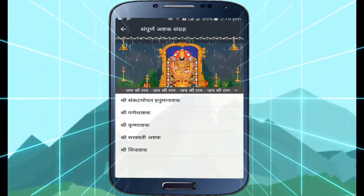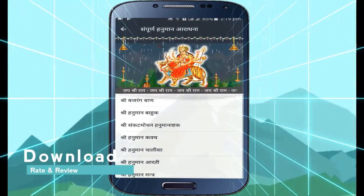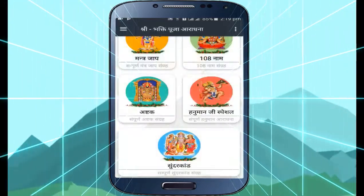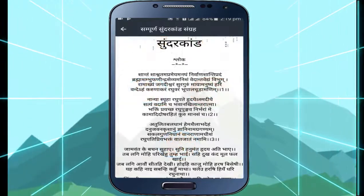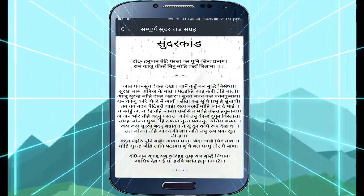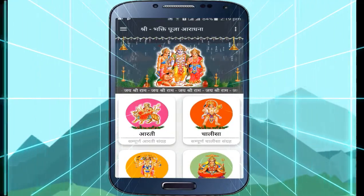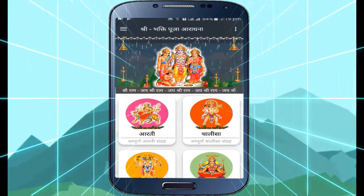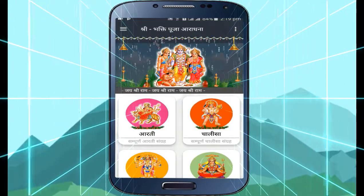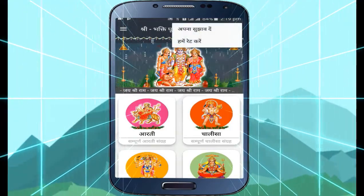So guys, this is a complete Indian prayer application. If you are watching this video, I request you to download this and please rate us 5 stars. If you want to support us, you can click on this page and rate us.